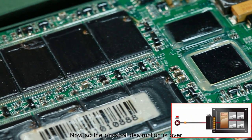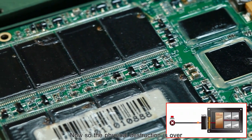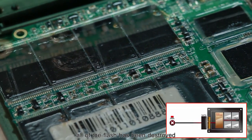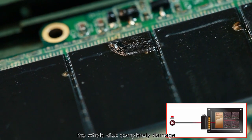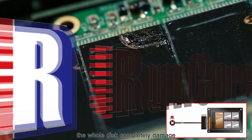So the physical destruction is over. All the flash has been destroyed. The whole disk completely damaged.